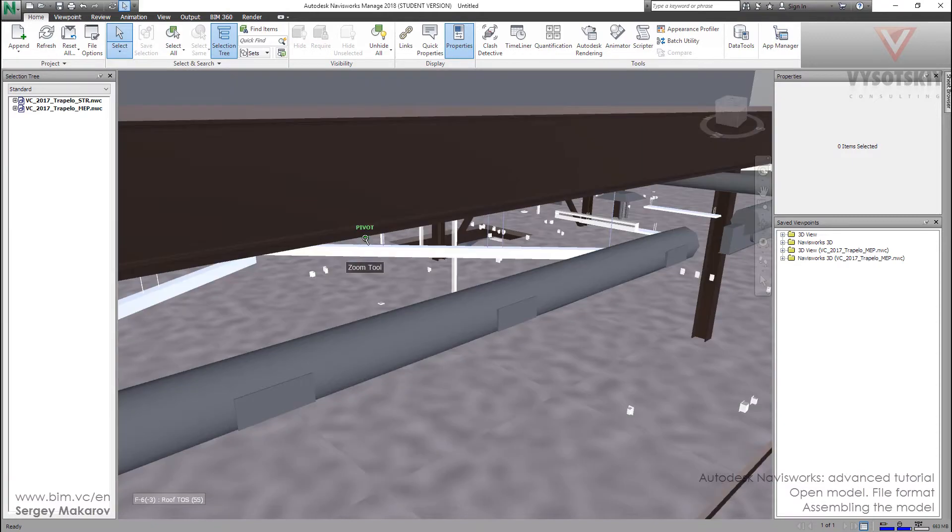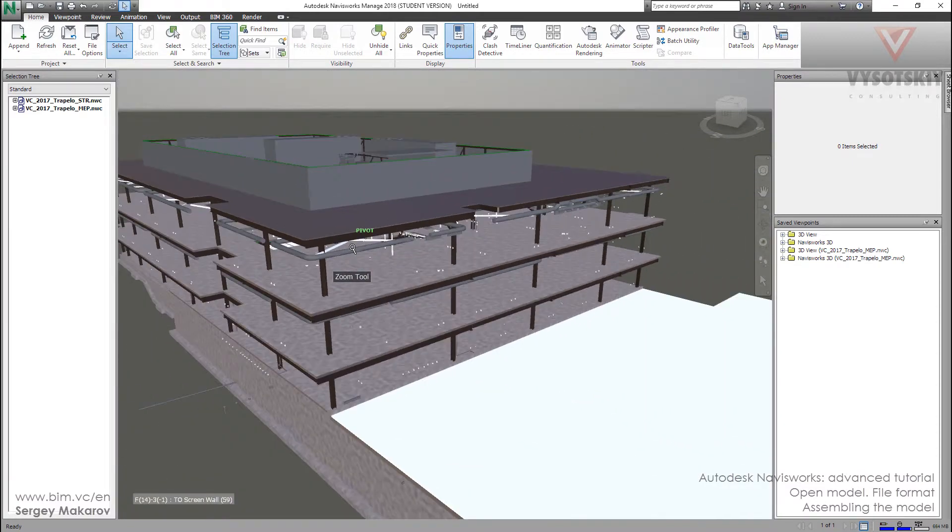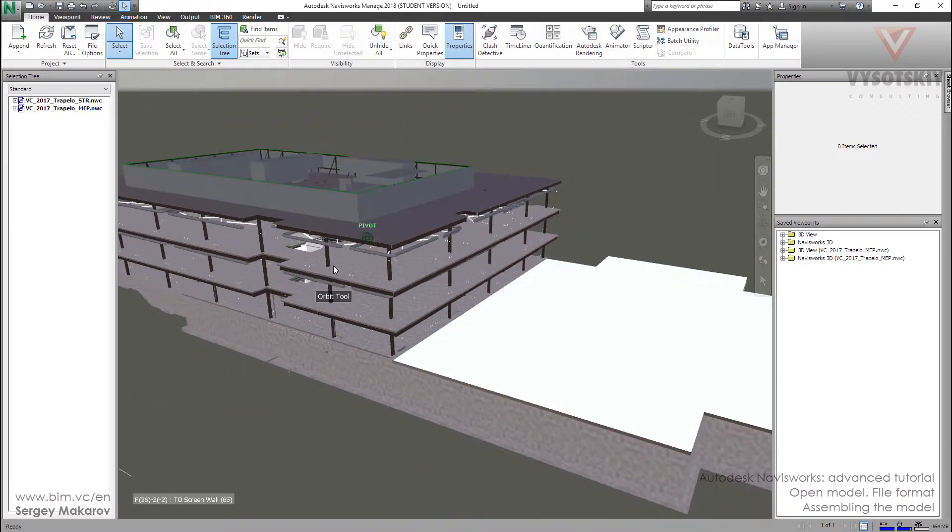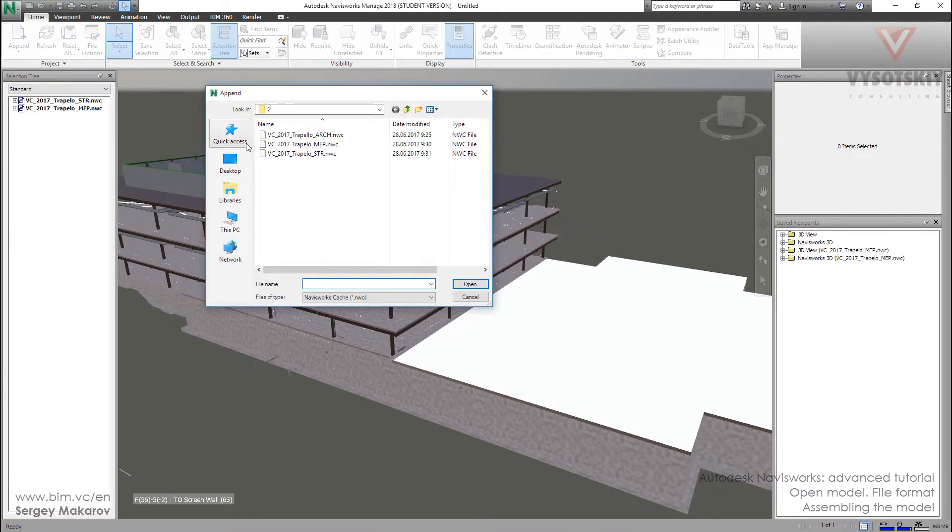And then let's append the architecture model.